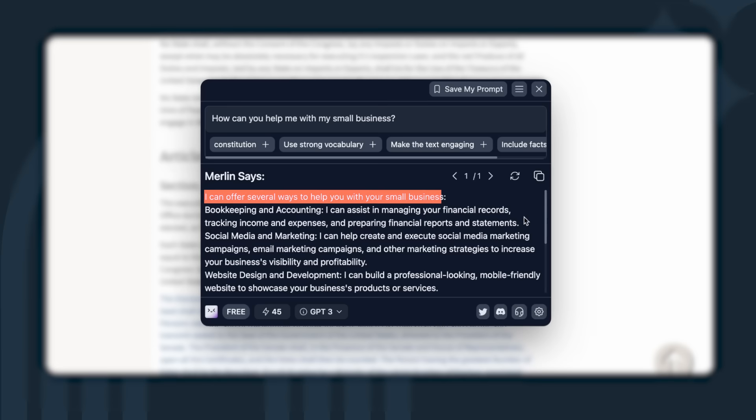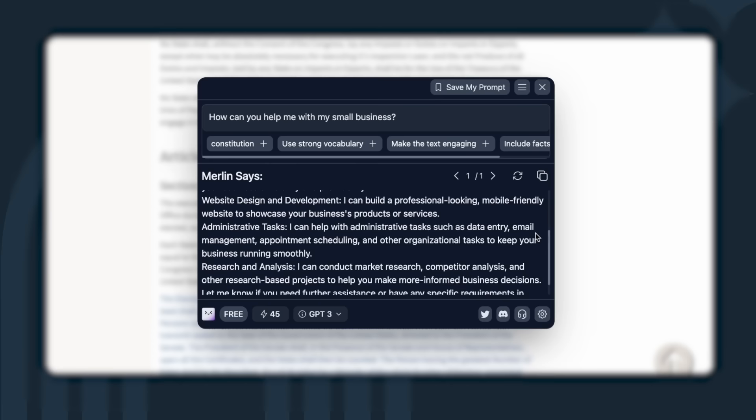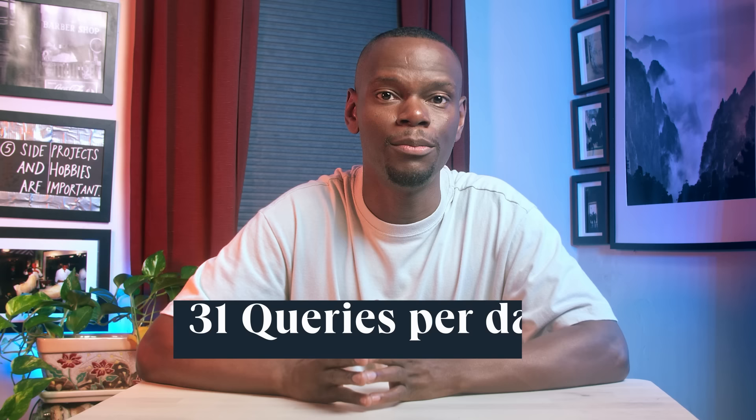Merlin says, I can offer several ways to help you with your small business. Social media and marketing. Website design and development. Administrative tasks. Research and analysis. Nice. They recently increased the free usage limits to 31 queries per day, so just experiment and see how it really works best for you.